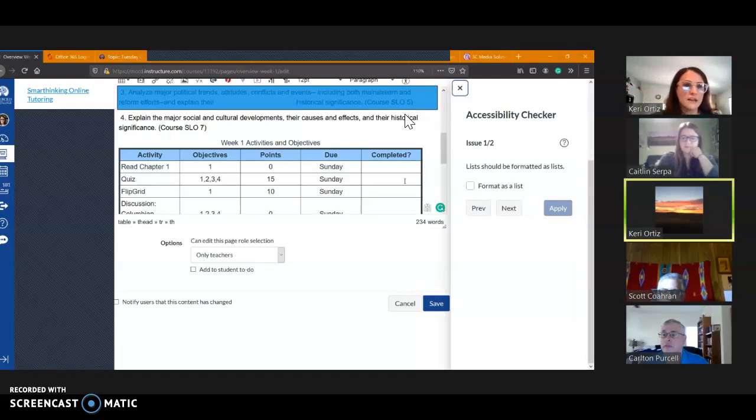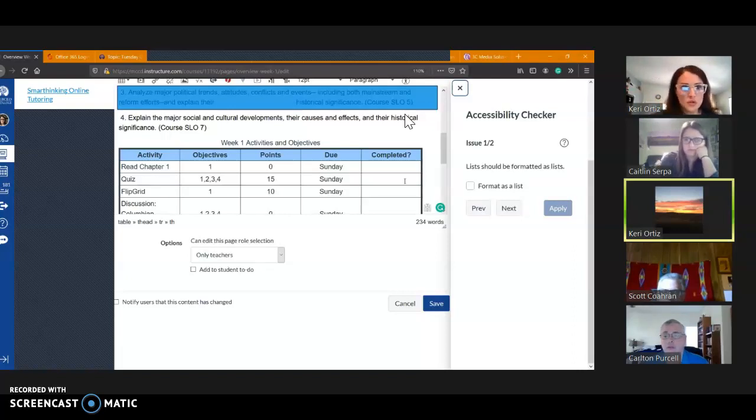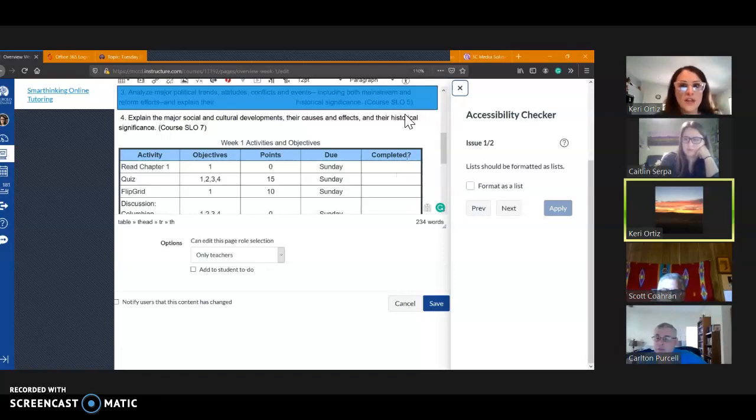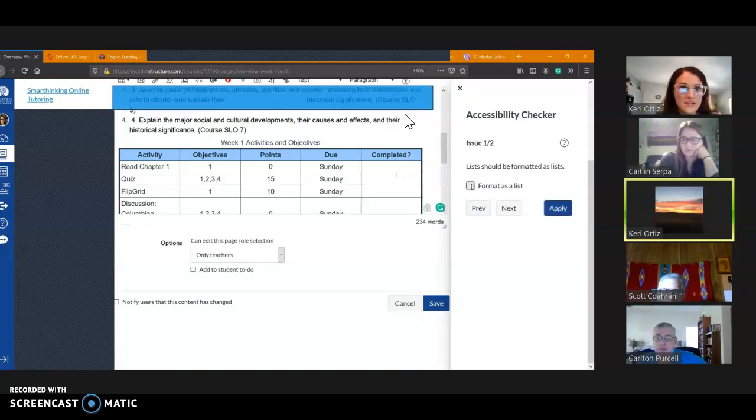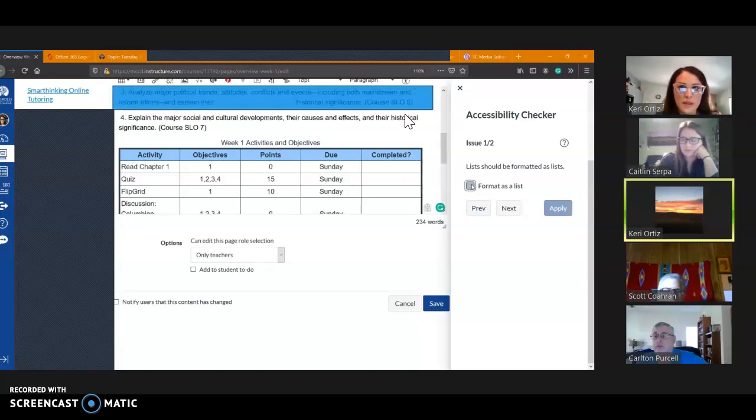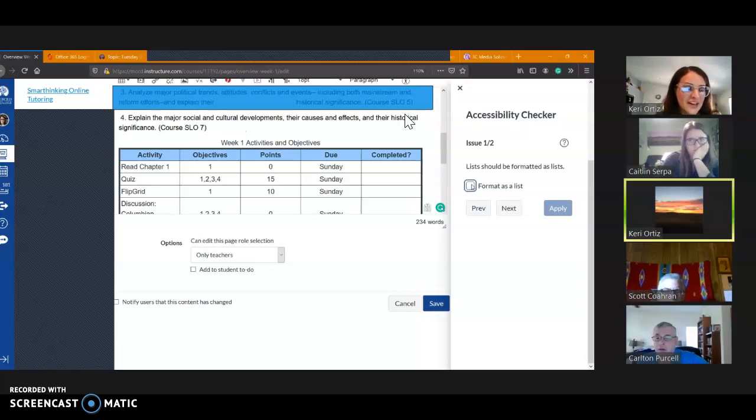So like for this one, if you click format as a list, it's going to reformat that for you. Okay, you may not want it to do that though. You may want to do something else, in which case you would go back to check it.